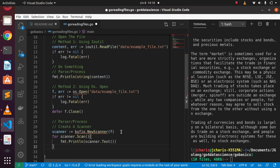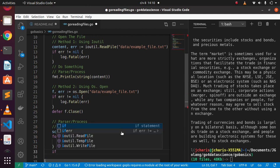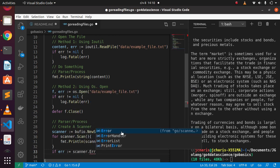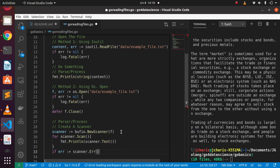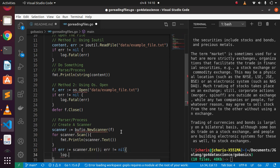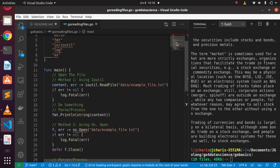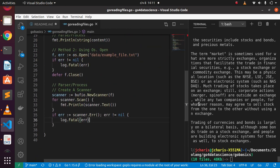We also handle the scanner error: if err := scanner.Err(); err != nil, then log.Fatal(err) to log the error. This is another way of reading files in Golang. Let's save it — hopefully there aren't too many mistakes in our code.